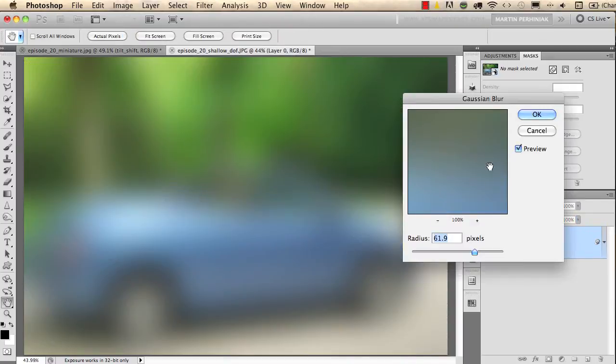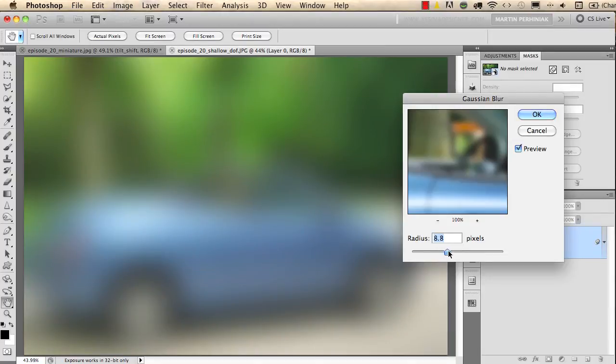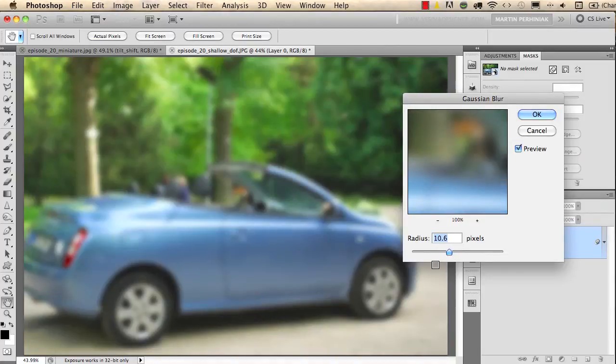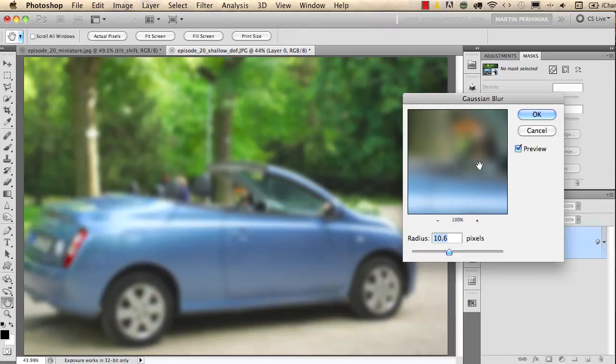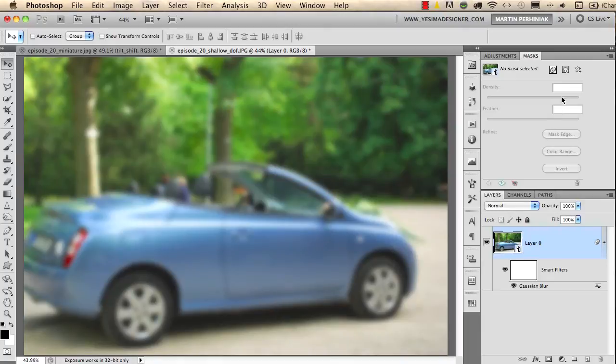Now this is going to be applied as a smart filter, so it's completely non-destructive. I will set up a radius around 10 pixels. It blurs out the whole image so I click OK, but I would like to only see this blur in the background.